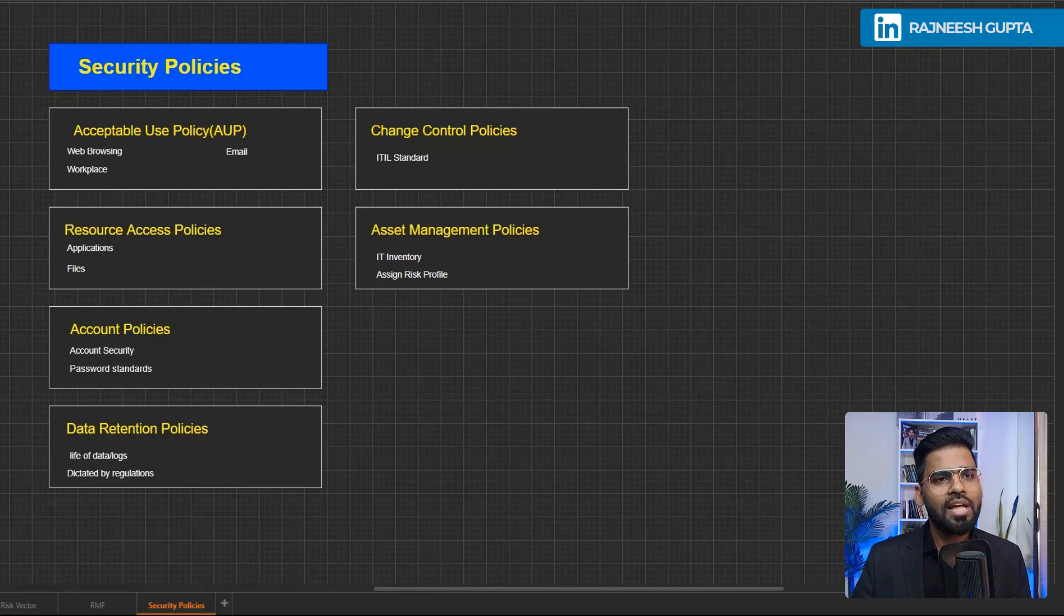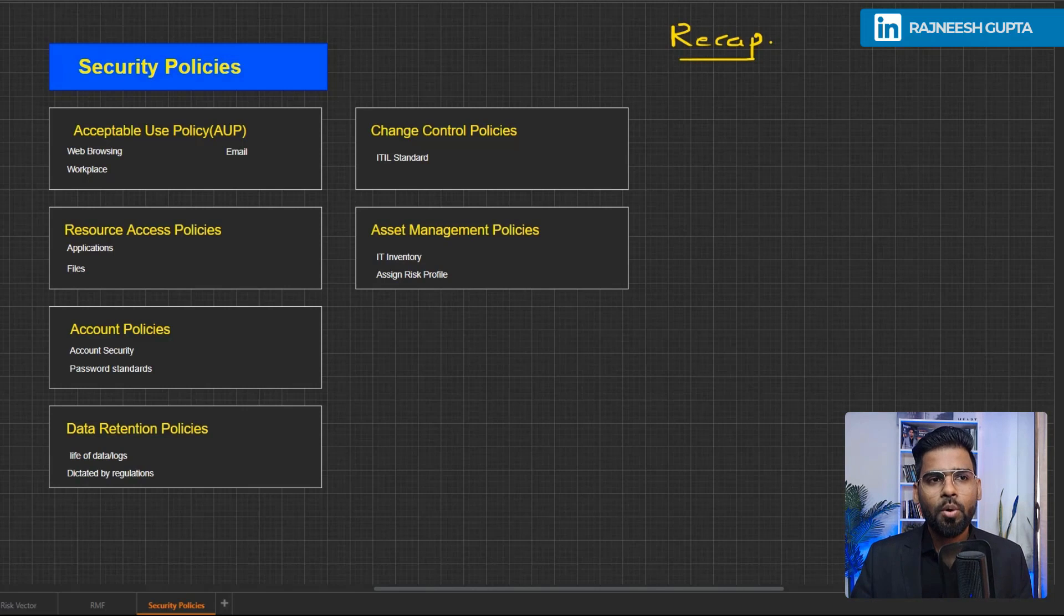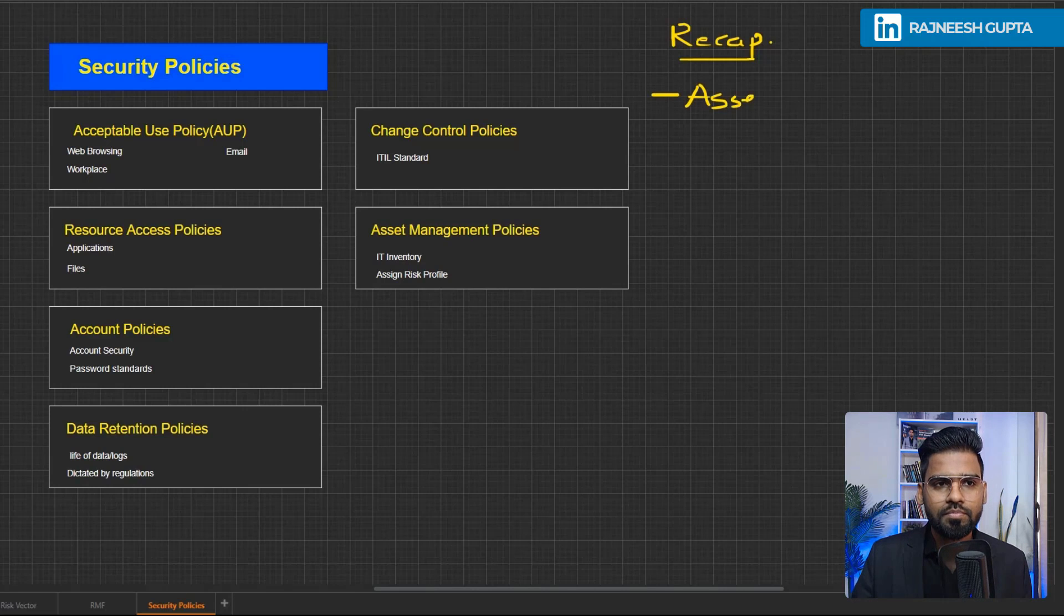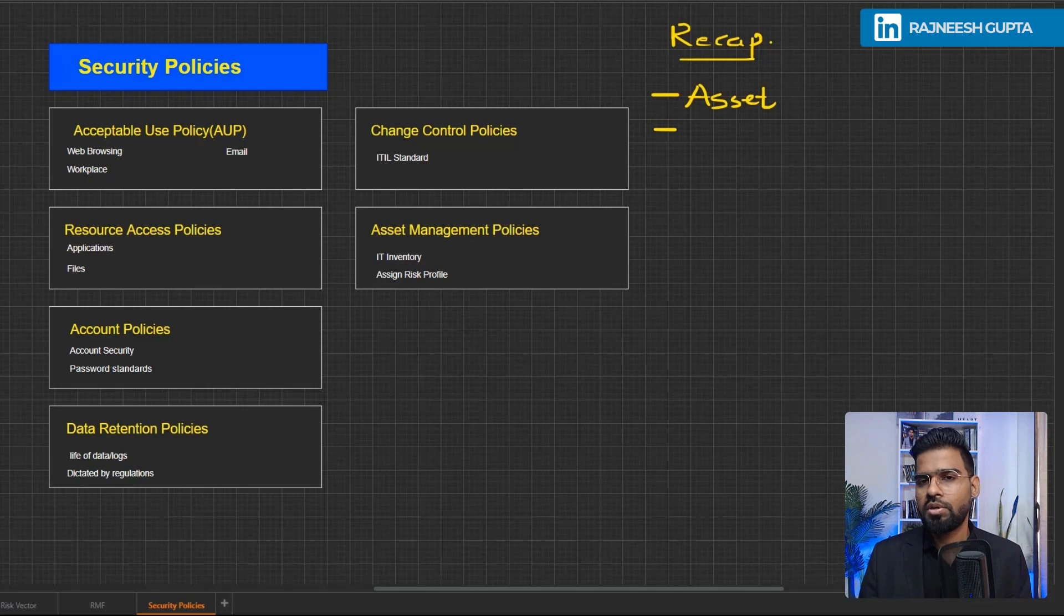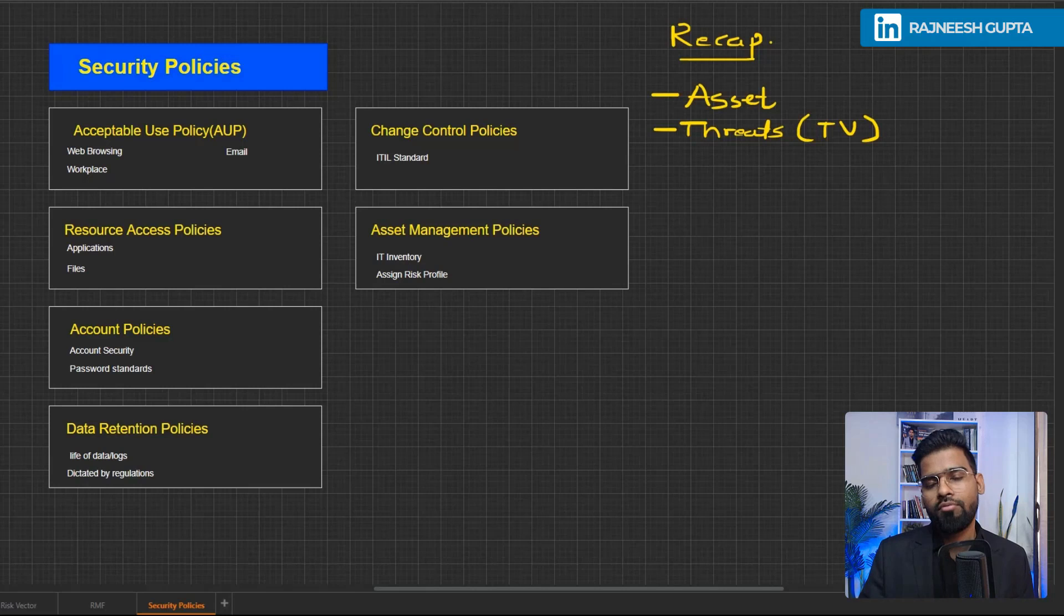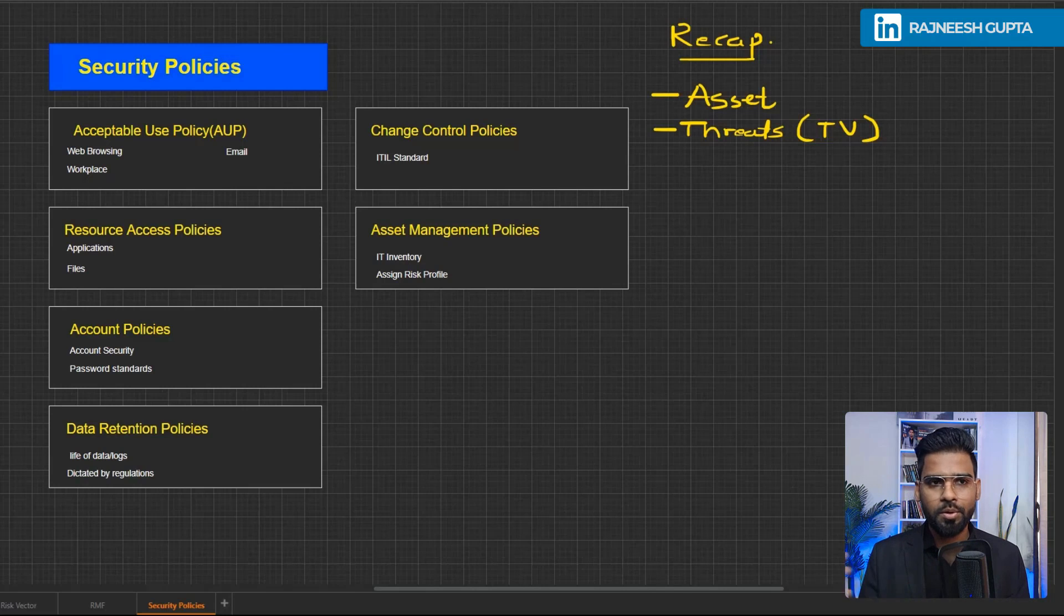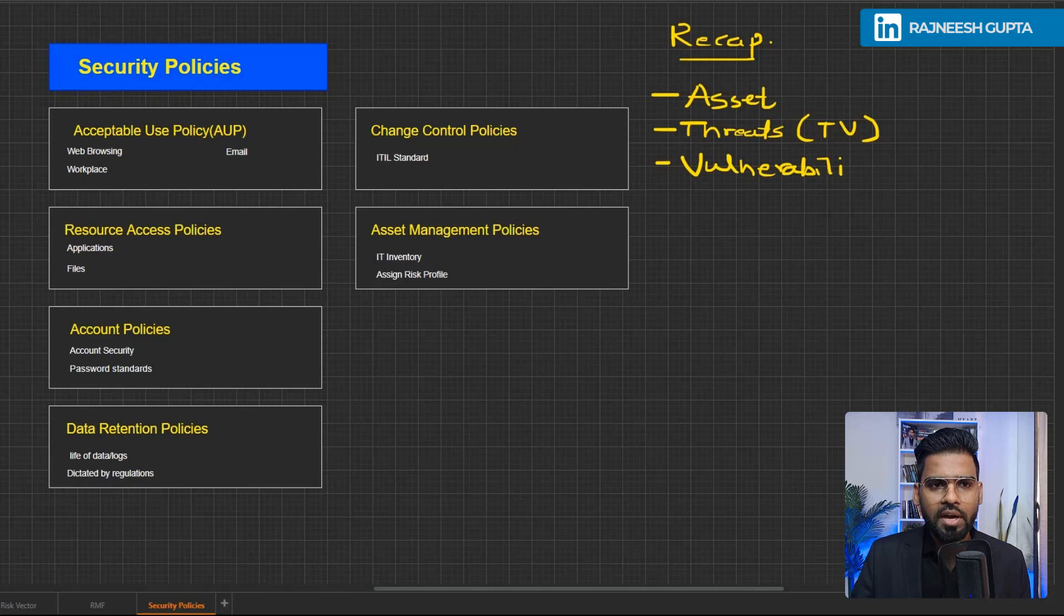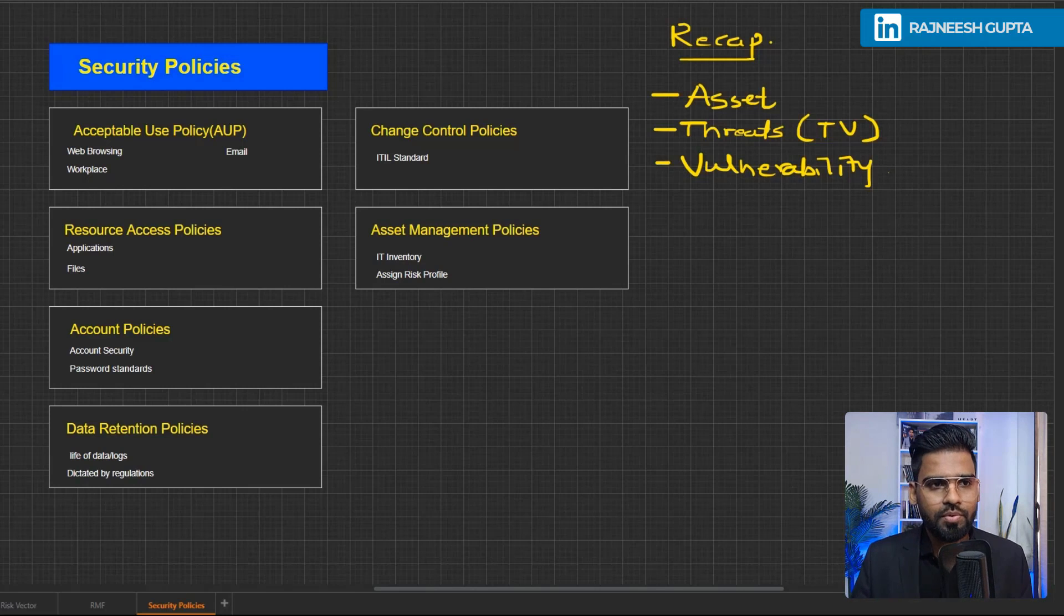But before we do that let's have a quick recap of our risk management. The way we calculated the risk management was started with understanding our asset, where we try to gather information about assets maybe computer, laptop, servers, everything. Then we try to identify the threats including the threat vector on all of our assets. It could be DDoS attack, brute force attack, compromised credentials, any kind of attack on web applications, spear phishing as well. Then we identify the vulnerability. We try to identify different vulnerabilities that can be exploited by the threat actors.